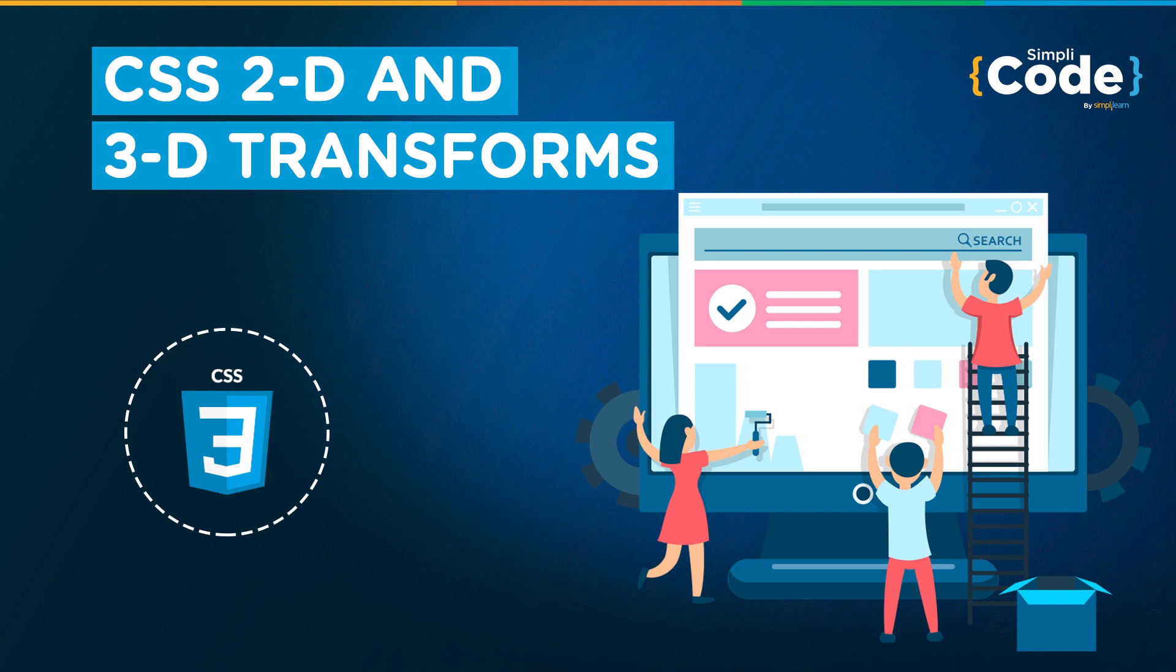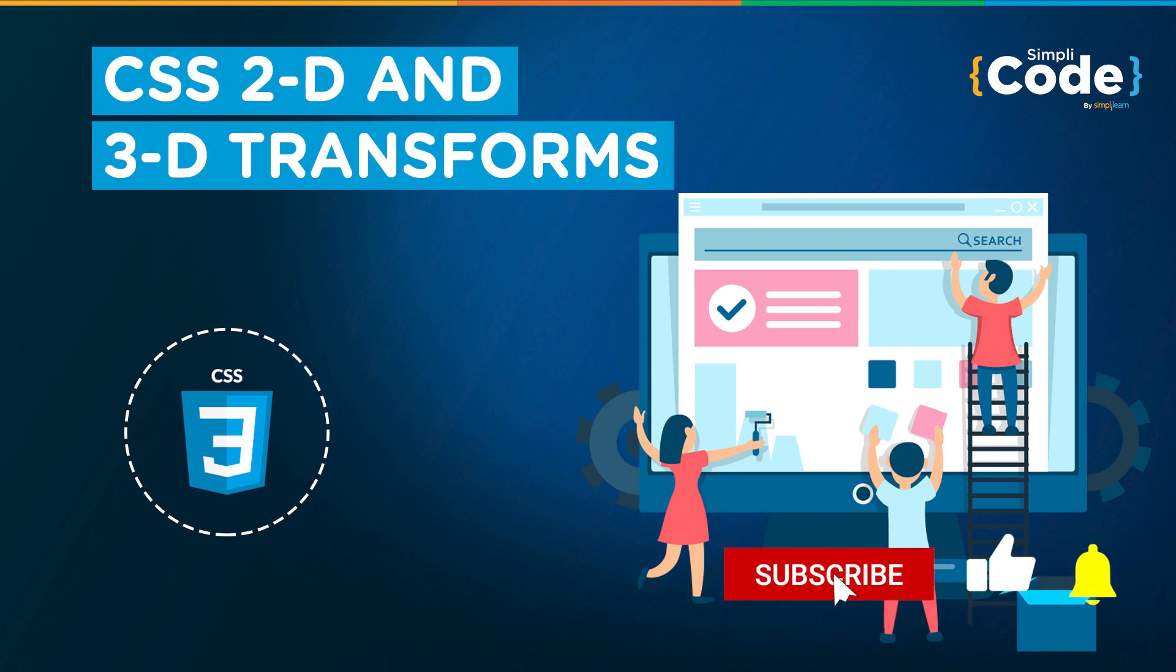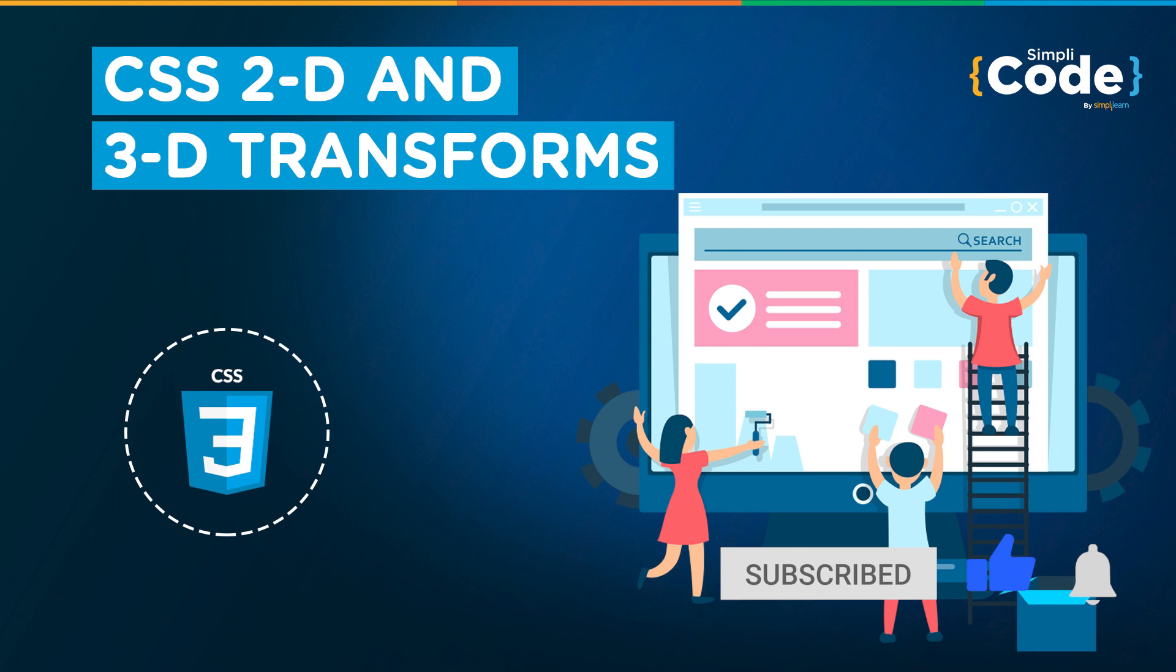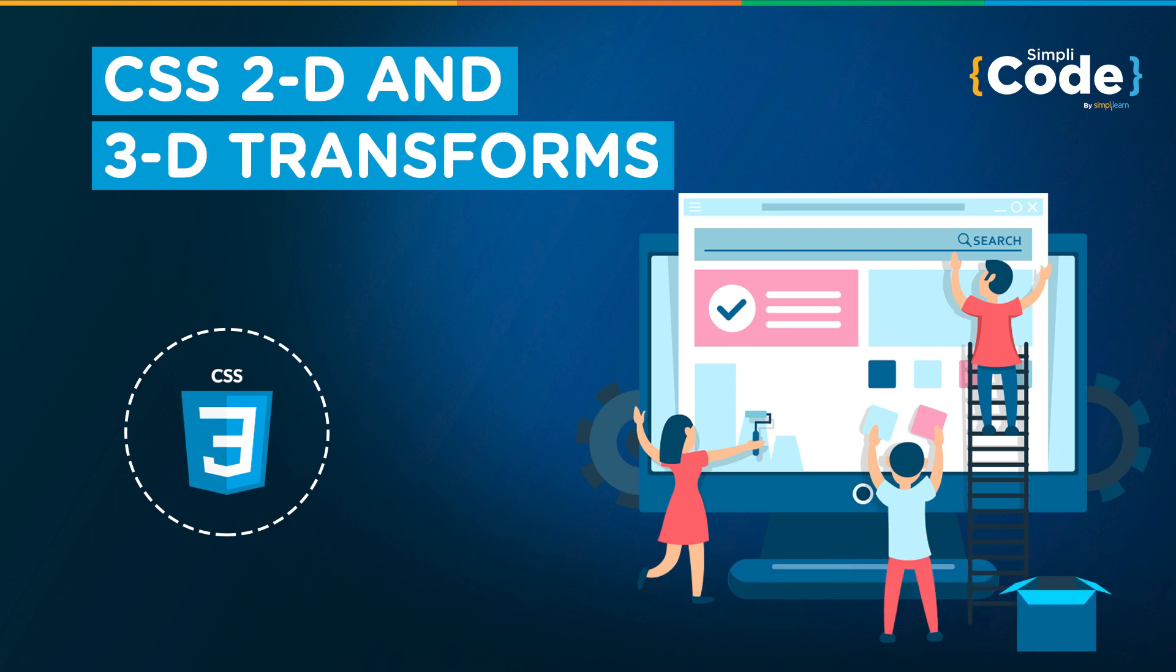In this video tutorial you will understand how 2-dimensional and 3-dimensional transform properties of CSS are used to make a webpage look more interactive and attractive to the user. But before we begin, let me tell you that we have regular updates on multiple programming videos. So if you are a programmer and want to learn something new, consider getting subscribed to our YouTube channel and press that bell icon to never miss any updates from Simply Code.